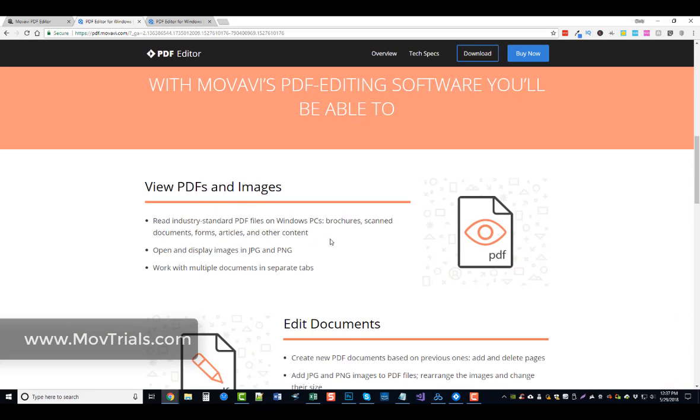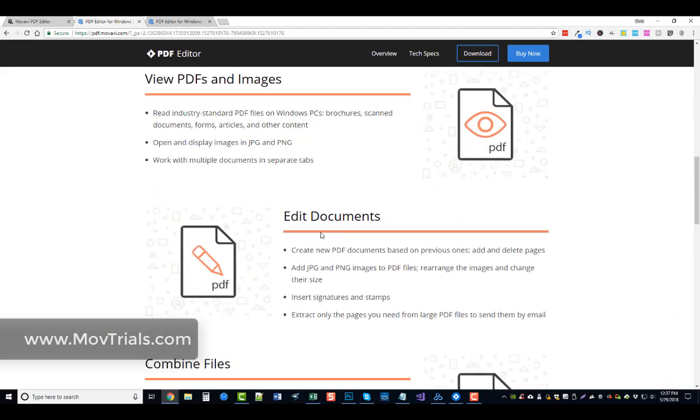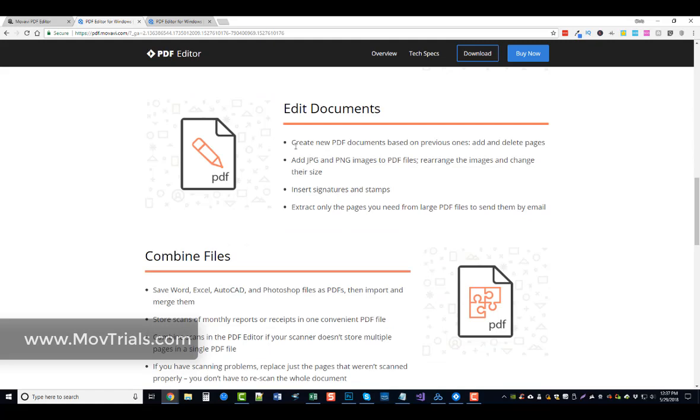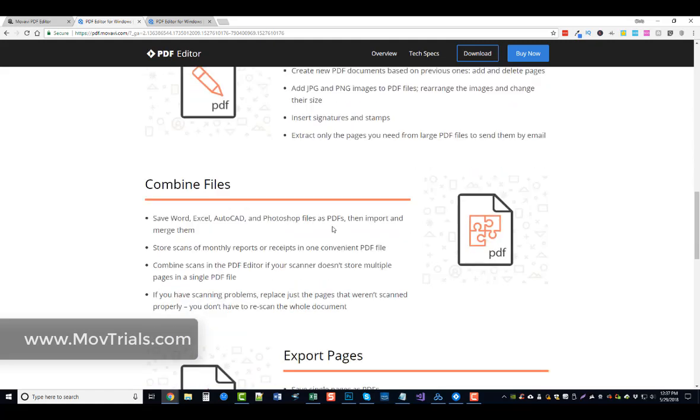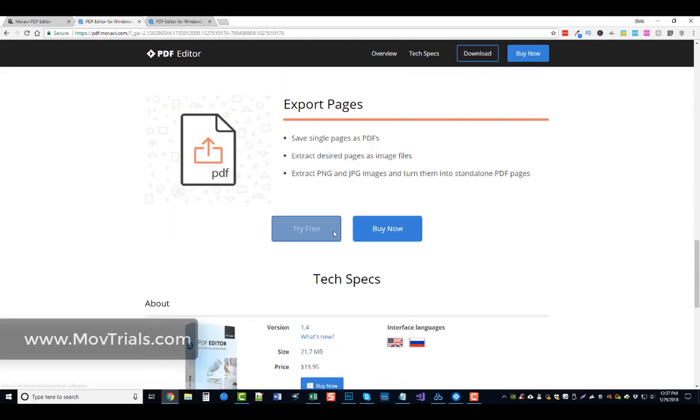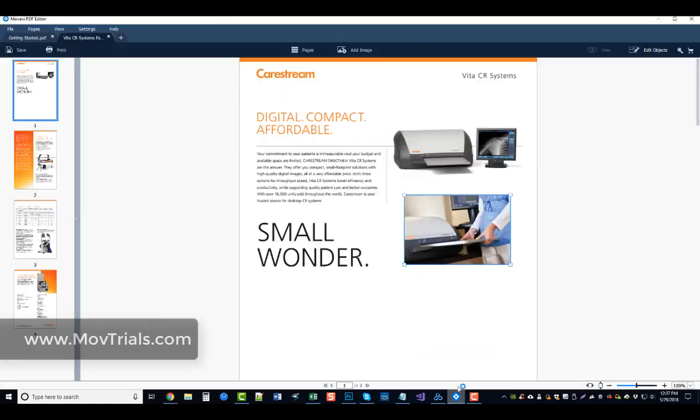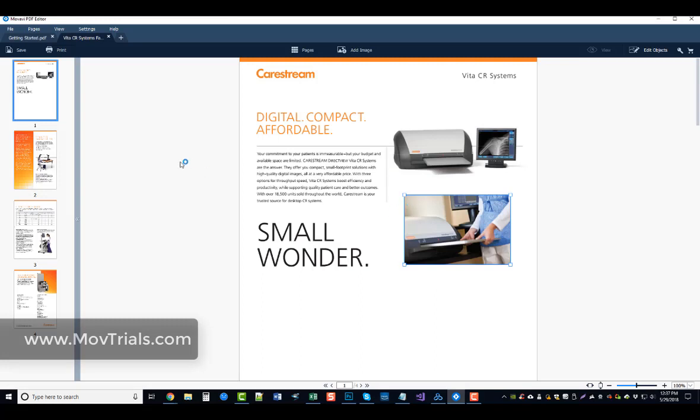You can see here on their site, once you visit it, the different kinds of options that it gives you. And then if you click the Try Free button, it'll let you download it and it'll take you to the editing tool, which looks like this here once you get it installed and open it.